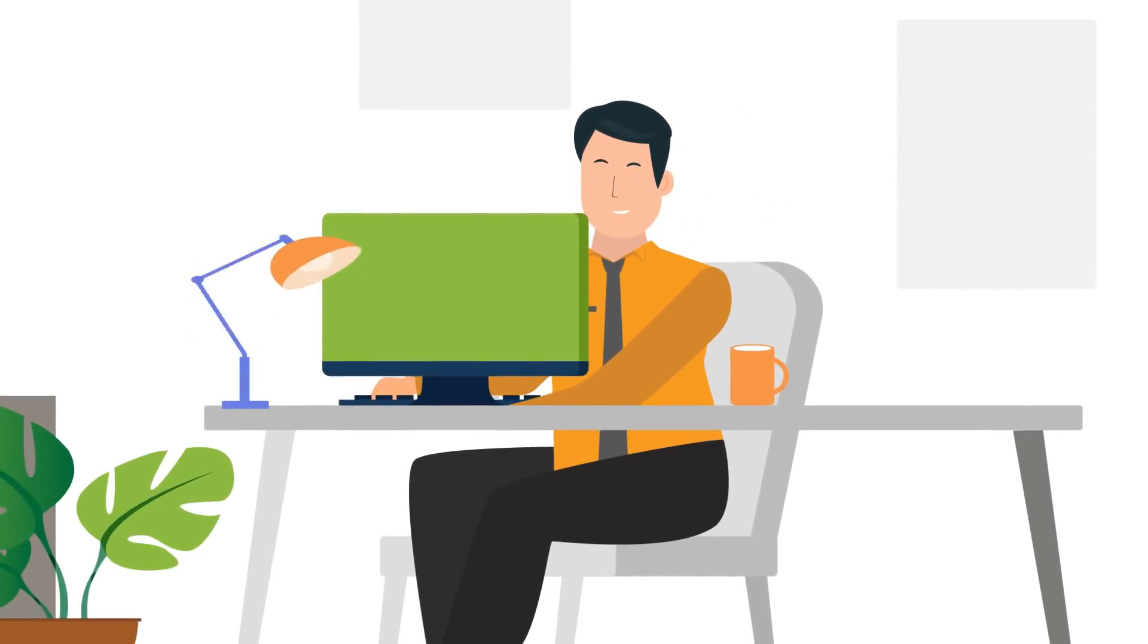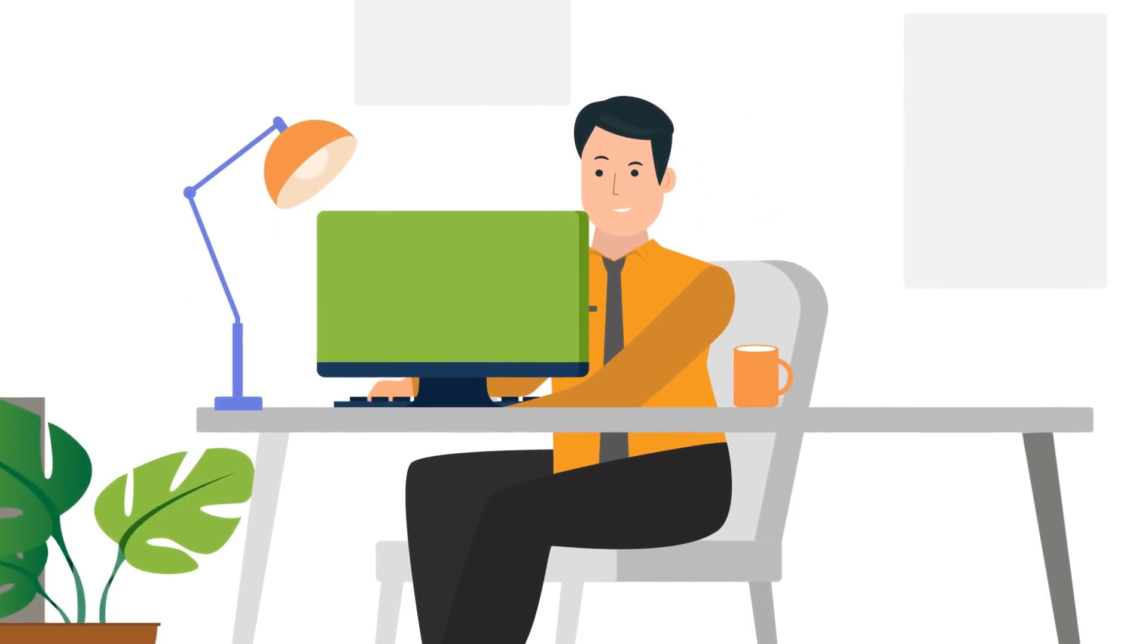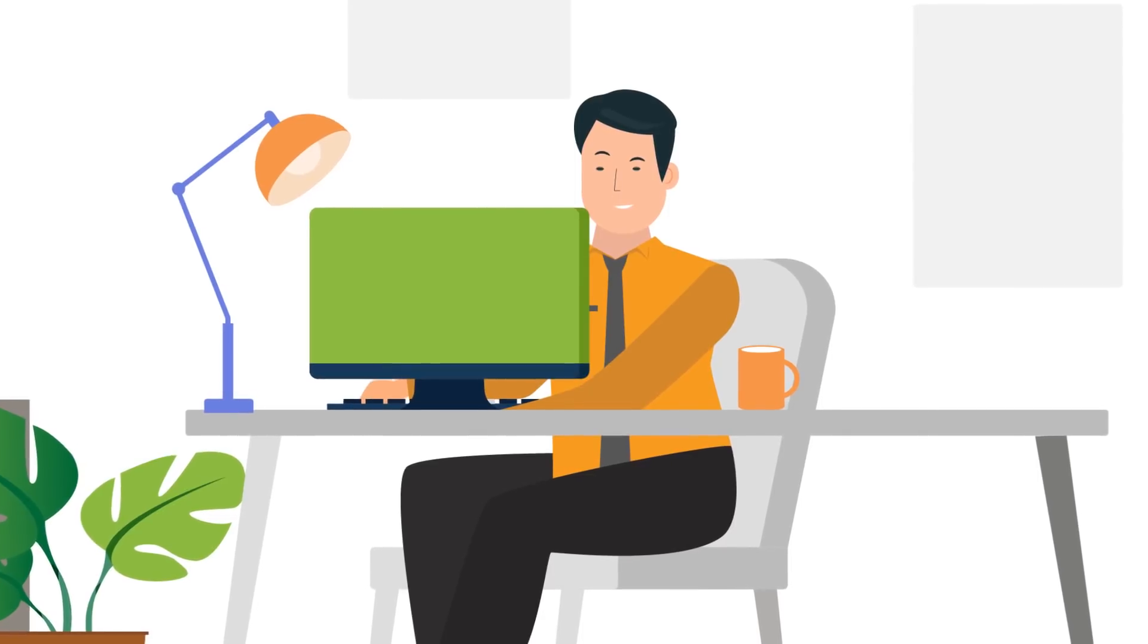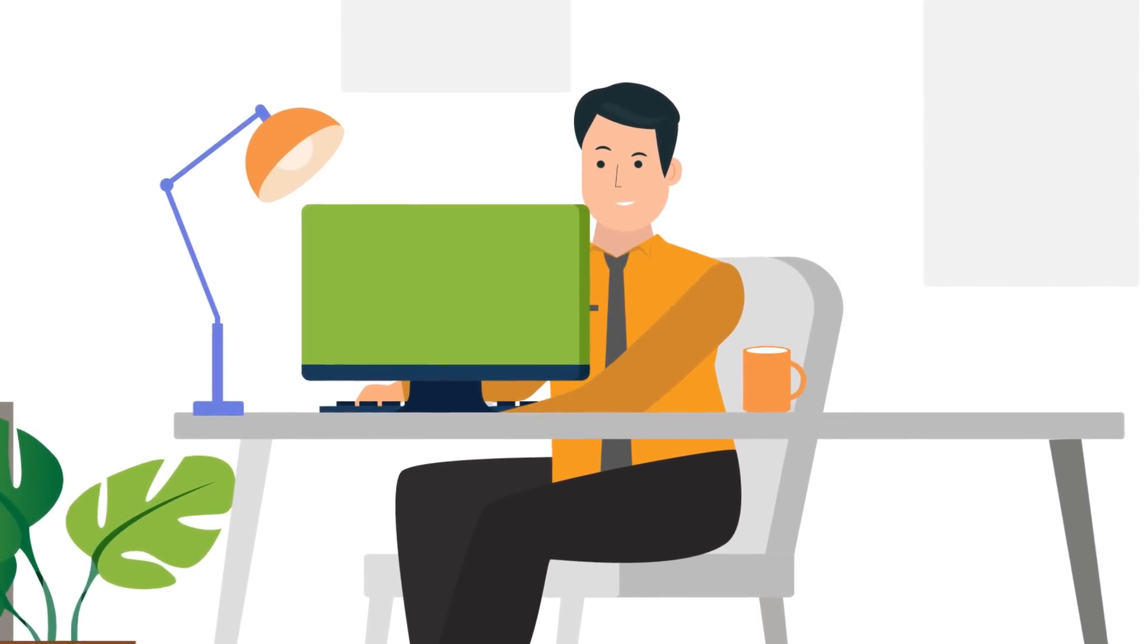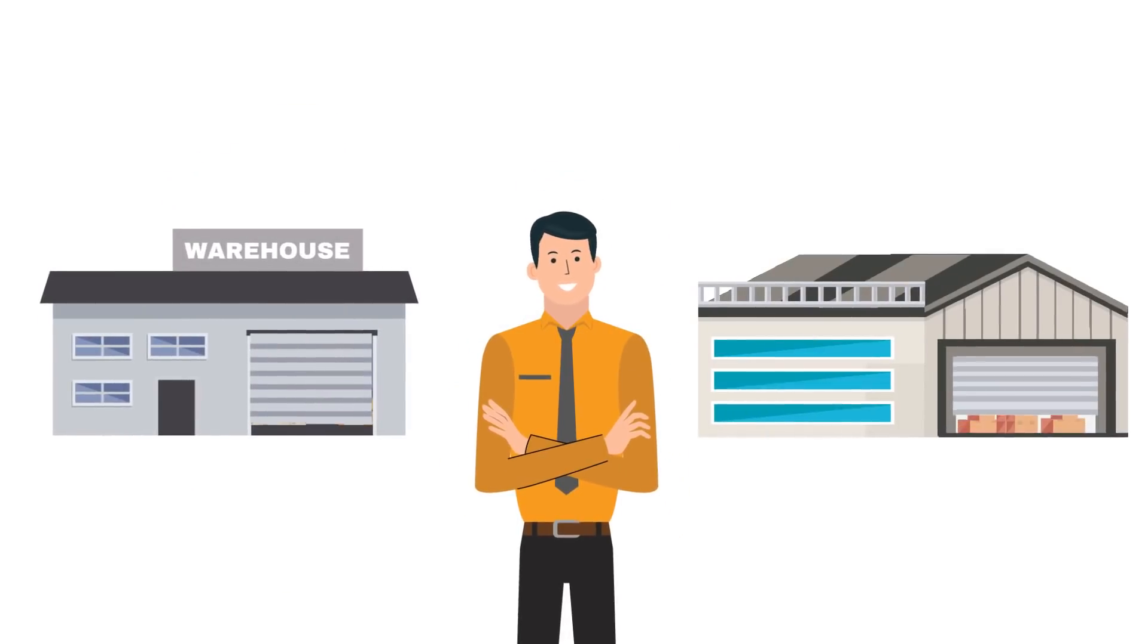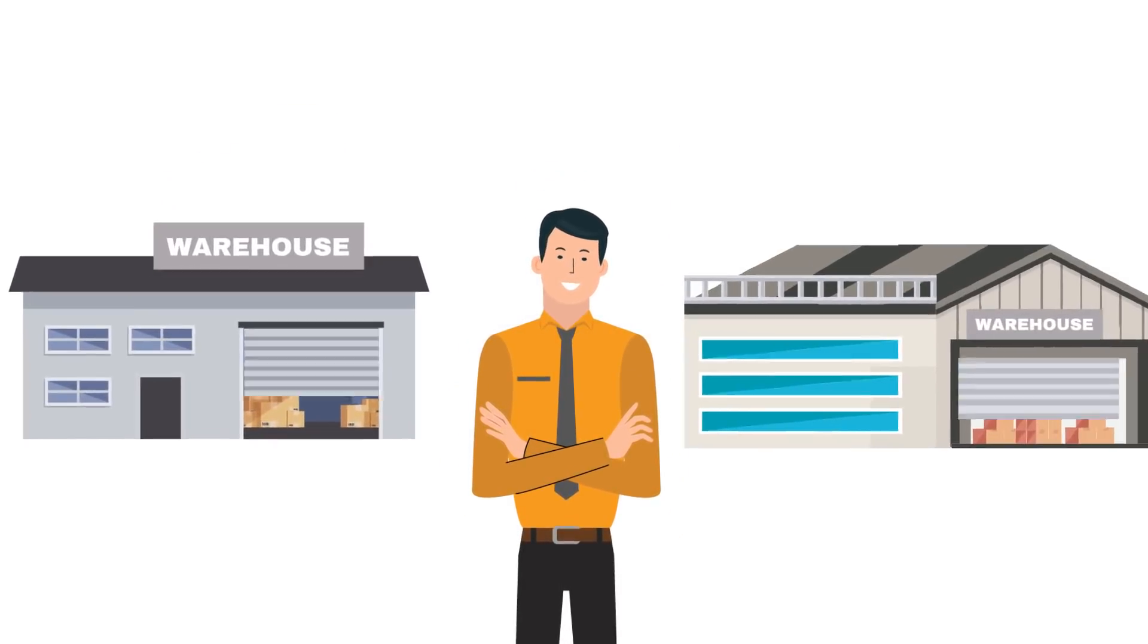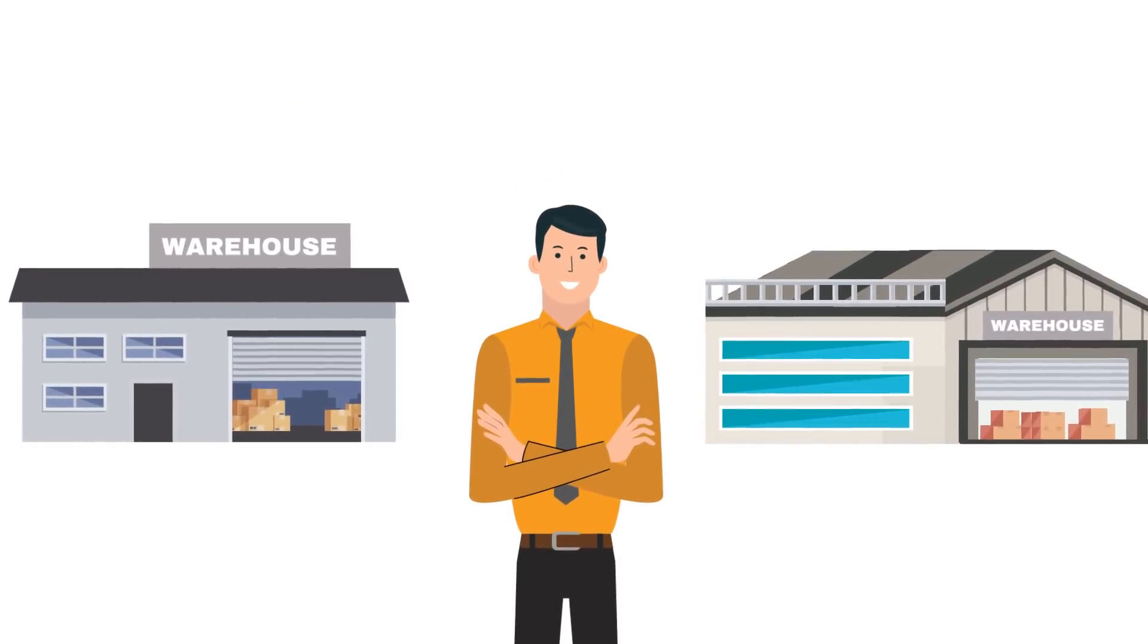John is satisfied that the results based on the configured rules, to a large extent, depict the actual scenario. John plans to implement these concepts in other warehouses also based on requirement.